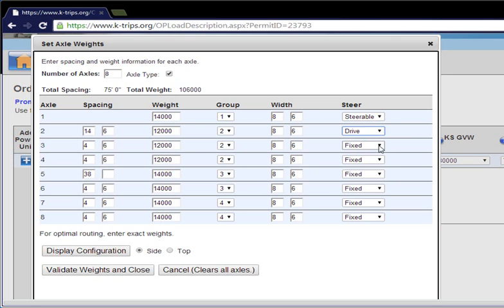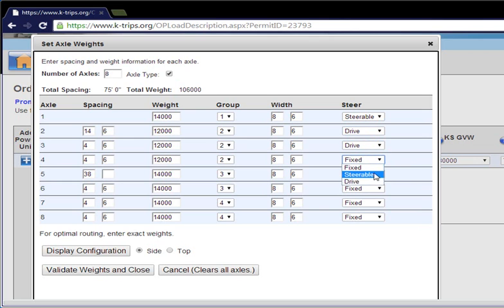Once the groups are set, you can also display the vehicle settings by choosing the display configuration button.